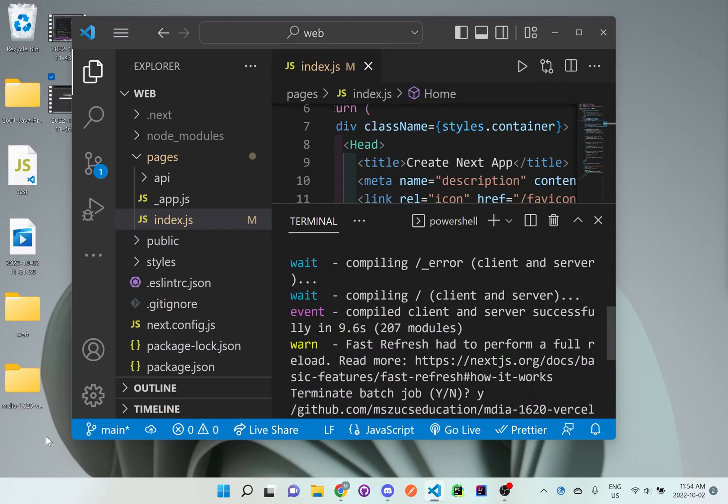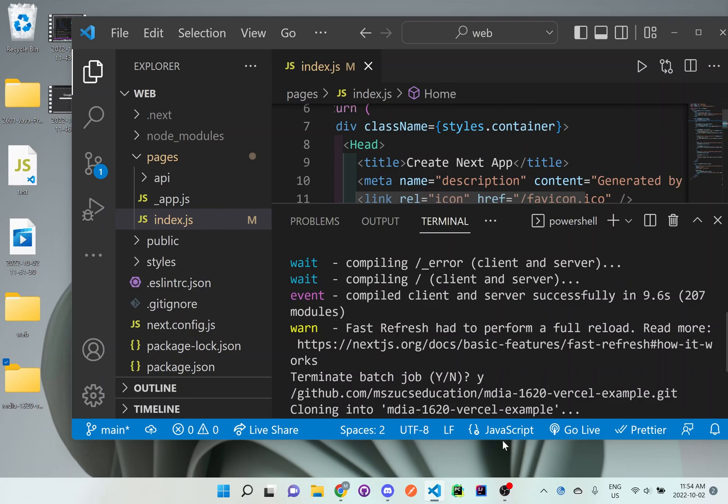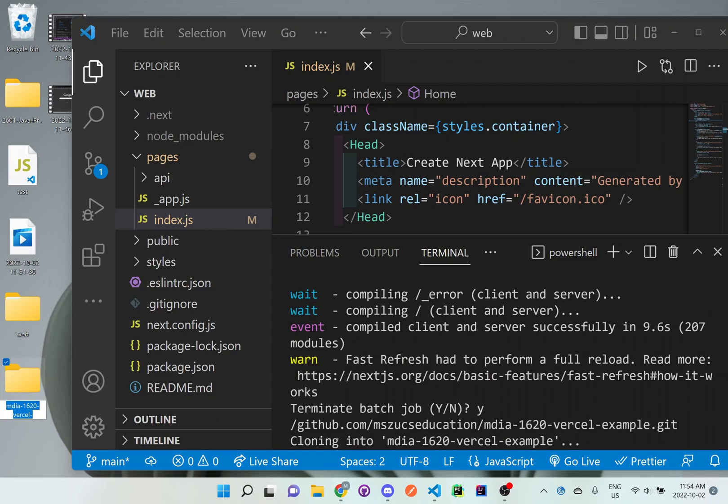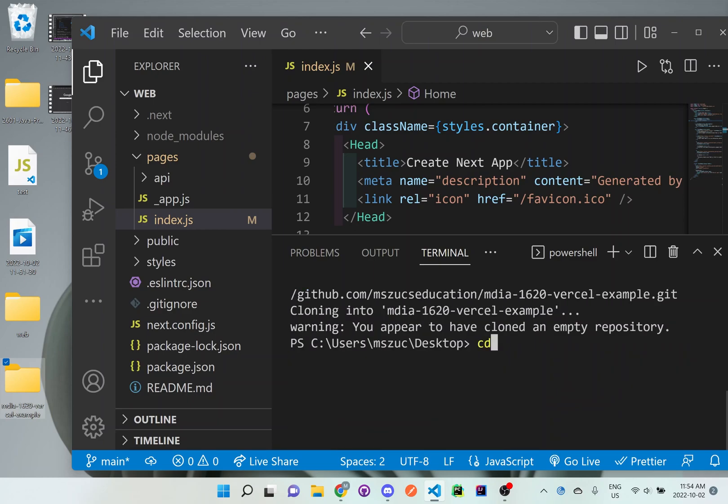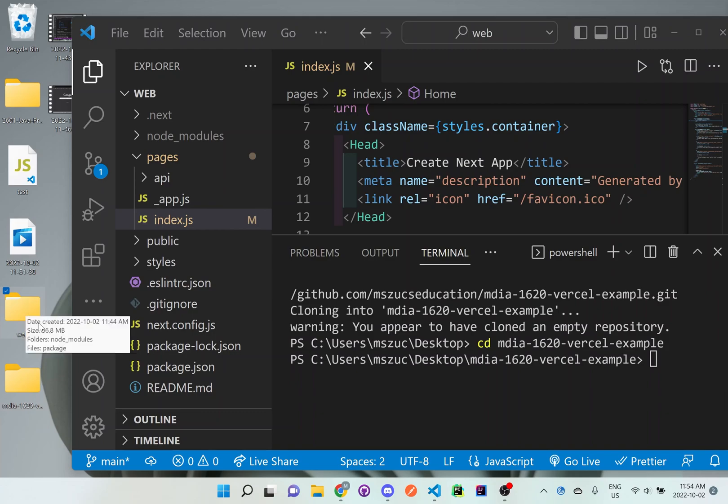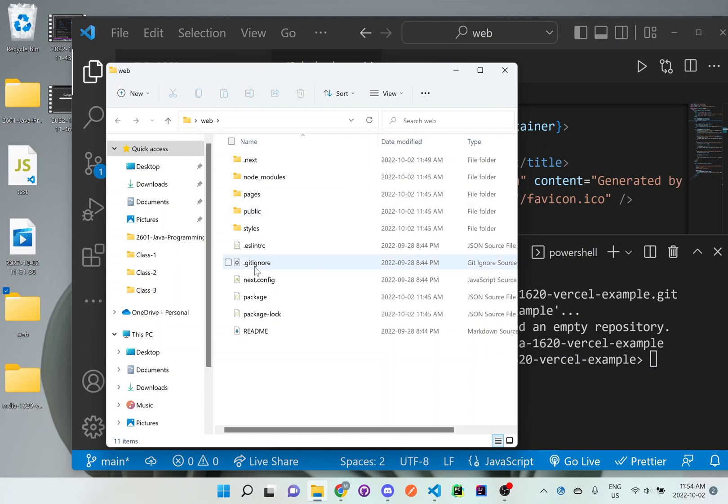All I did was clone the actual repository to my desktop. So if we go over here, you can see that I have that MDIA folder here, Vercel example here. And what we want to do is let's actually go inside that folder. I'm just going to copy that name of the folder. And in the terminal here, I'm just going to type cd and that folder name to go inside that folder. And what I'll do, because it's empty right now, that web that we've just created, I'm just going to double click it, open it up. And you should see these folders and files right here.